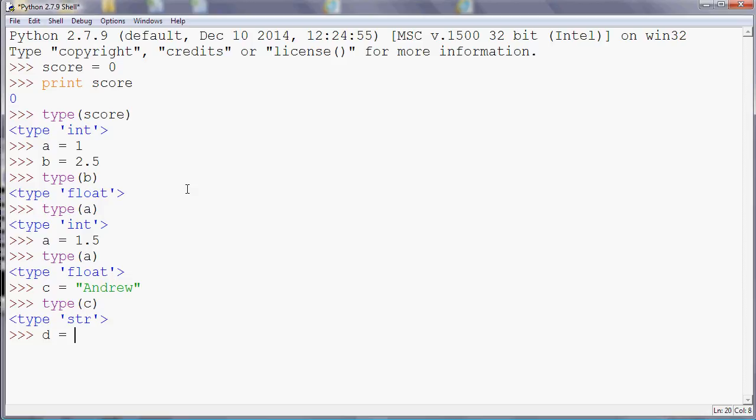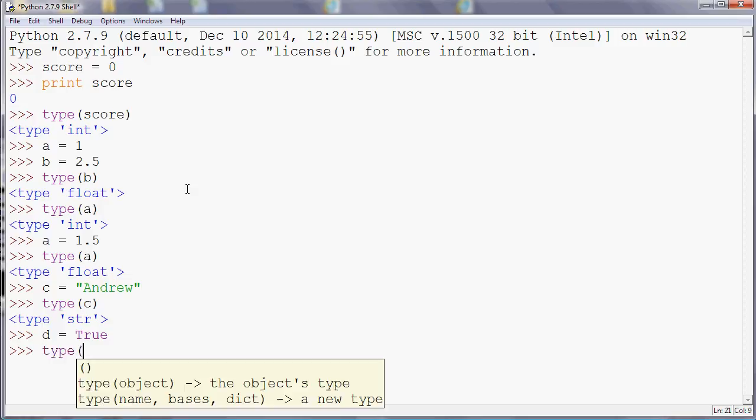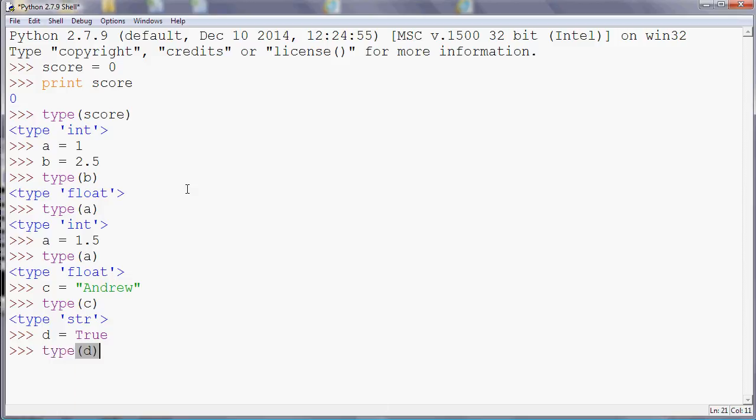And the fourth type that you're likely to come across is Boolean. So we can use TRUE or FALSE. You might remember that from your Boolean logic: and, or, not, etc. And if we do type(d), then it will show that it's a bool, which is short for Boolean.